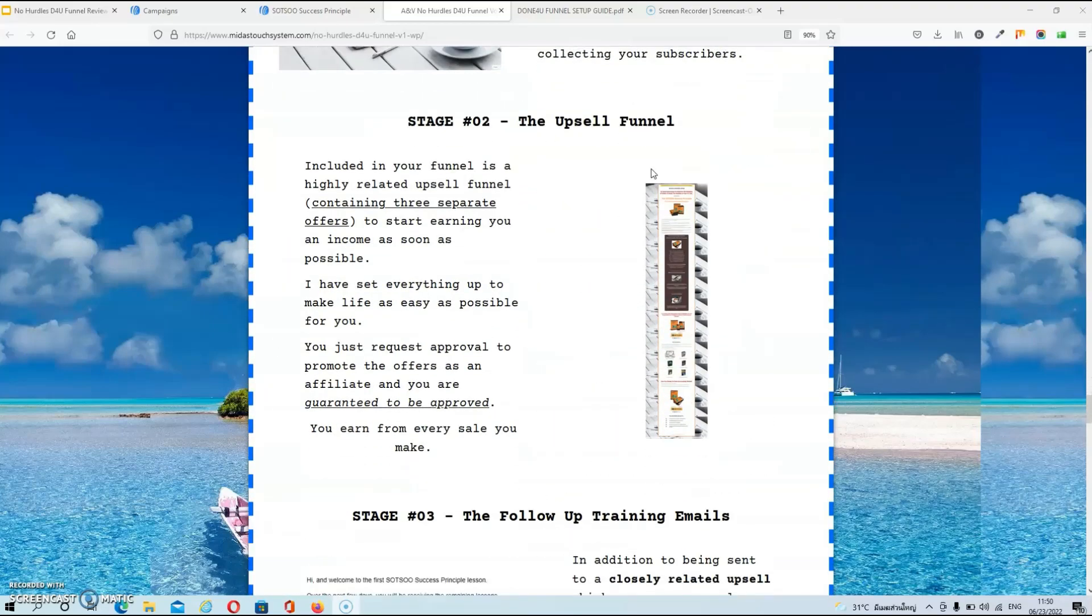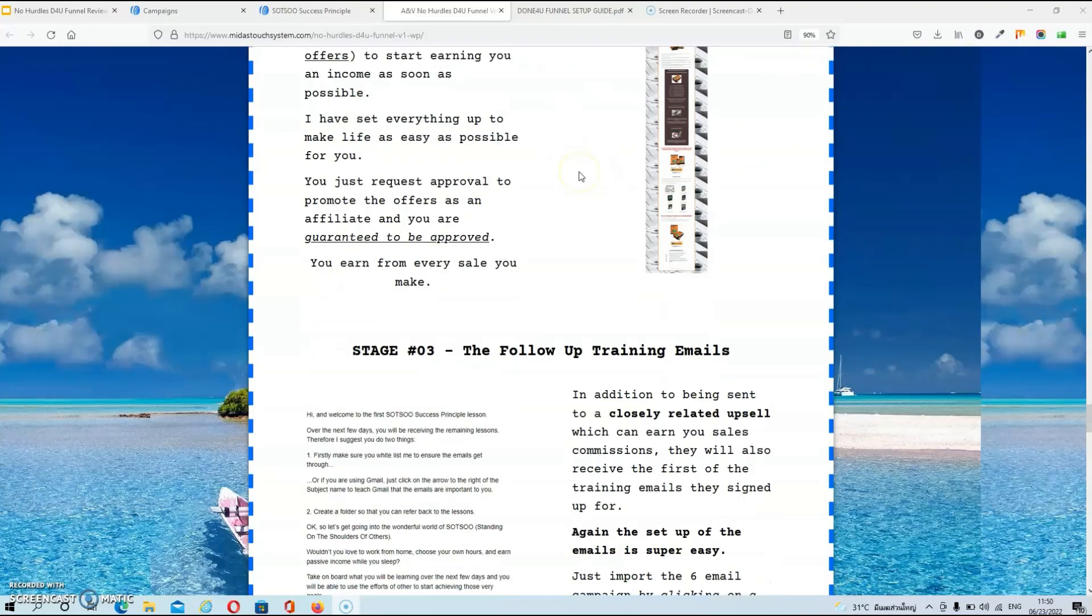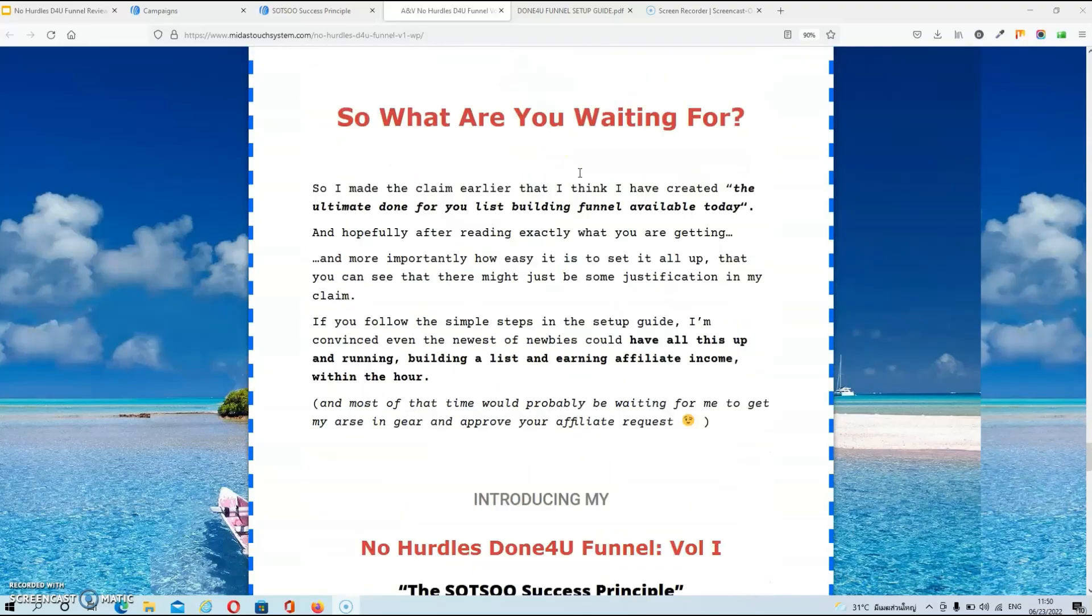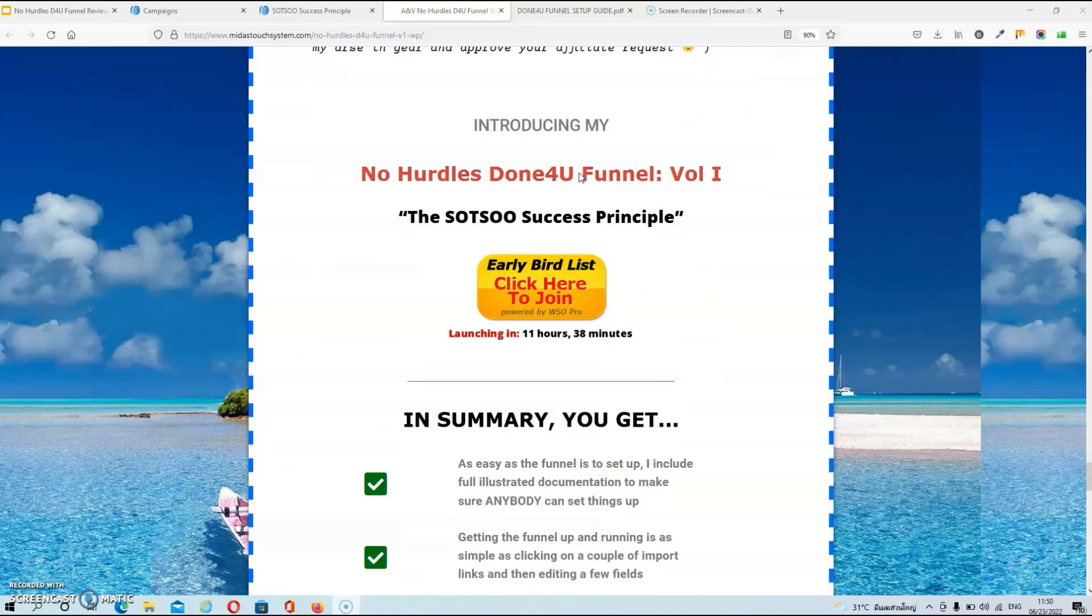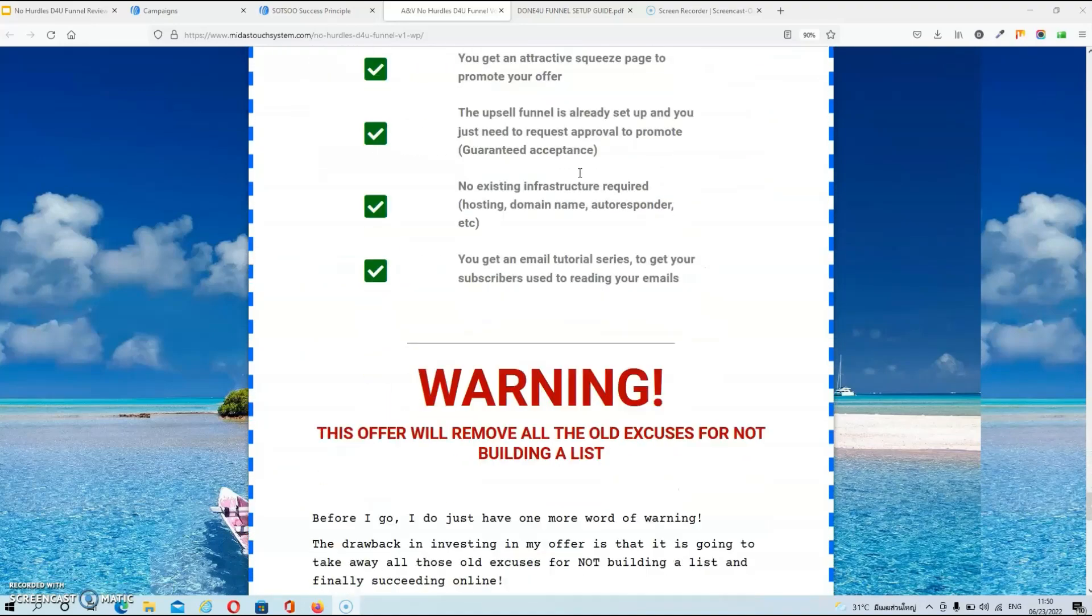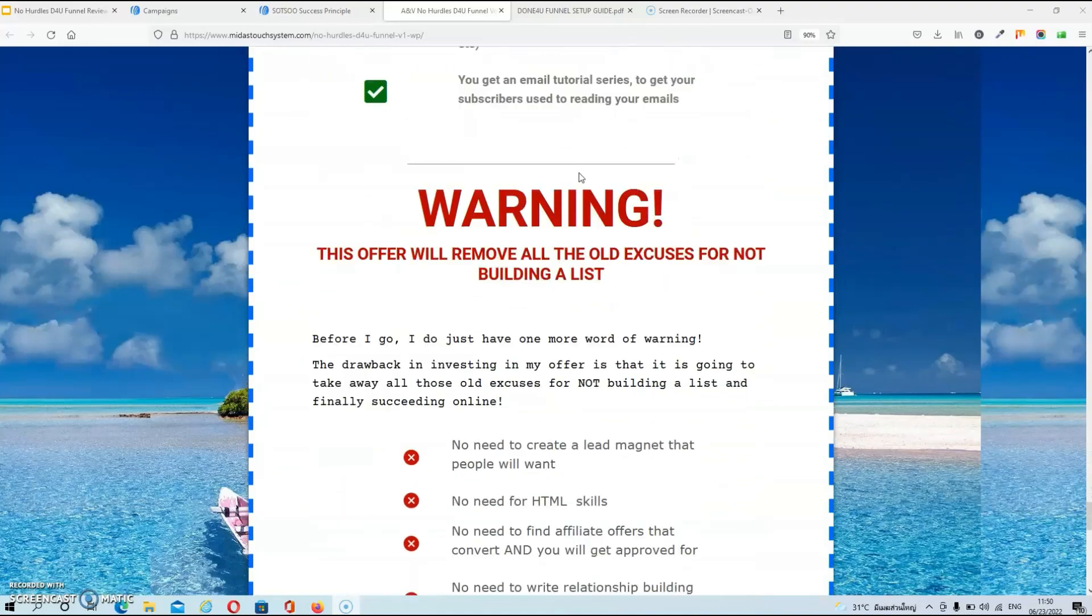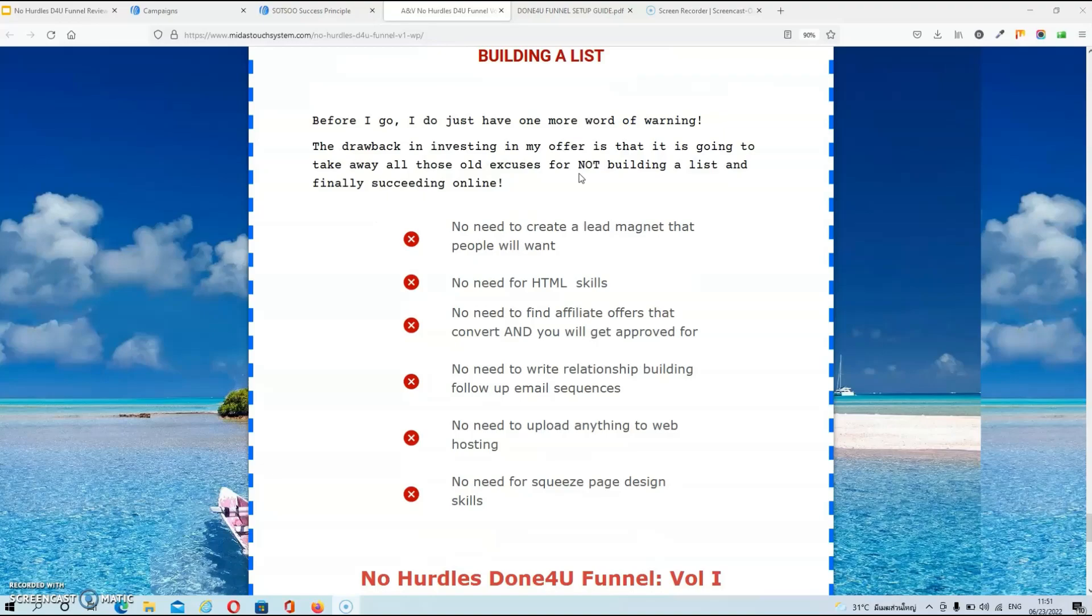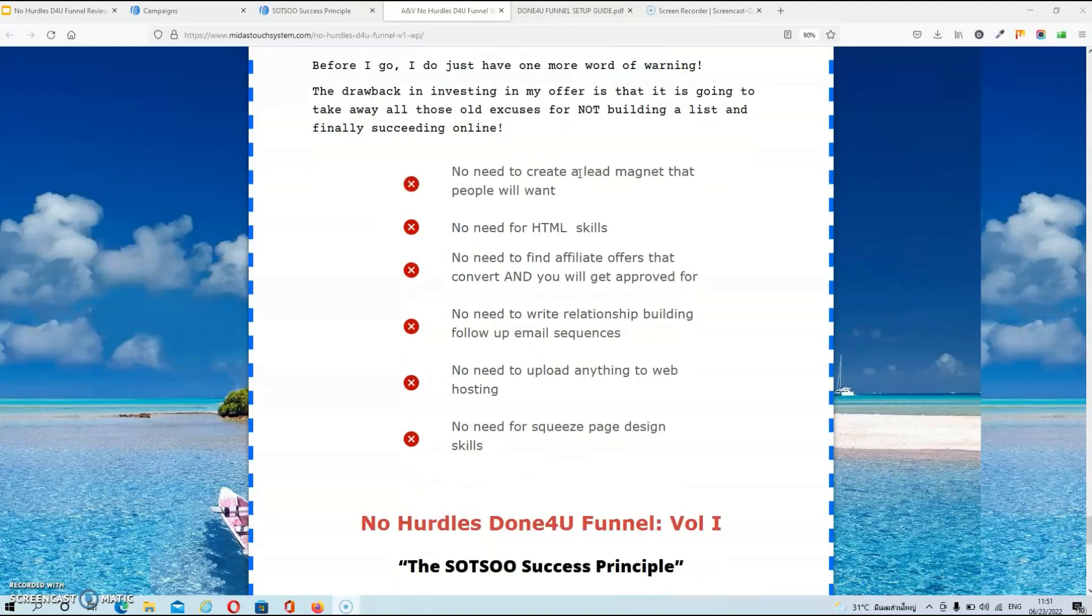And underneath that you will find a brief explanation of how the whole thing will work. But that's basically it guys for the sales page so I suggest that we move over to the members area now.